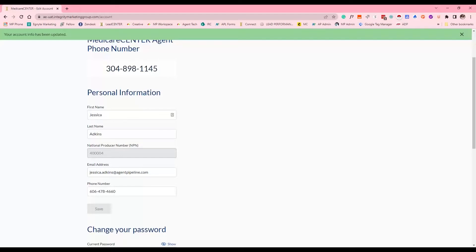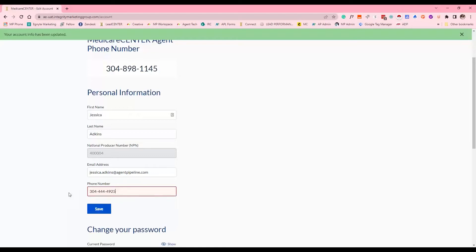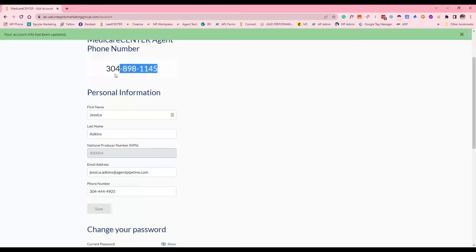You can change where your Medicare Center phone number forwards — that's the endpoint number. You can change it to a cell phone, a landline, or a VoIP line like RingCentral or Five9, but you cannot change the actual Medicare Center phone number itself.